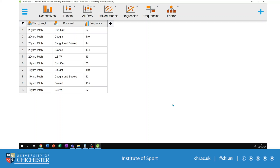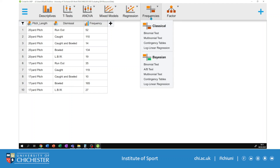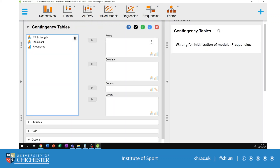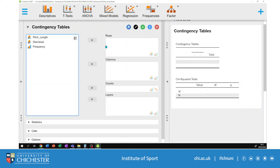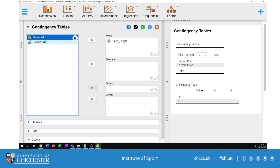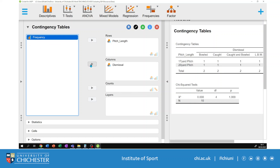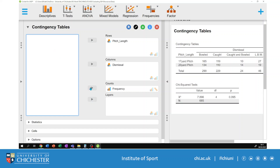I can see my two variables and my frequencies have been imported. To complete chi-square's test of association, go to the Frequencies menu and select the contingency table option. A new window will pop up. I'm going to replicate the original contingency table — pitch length goes into the rows, dismissals go into the columns, and I move the frequencies into the counts.